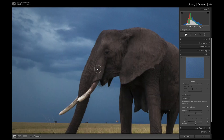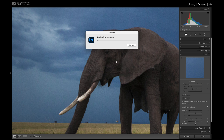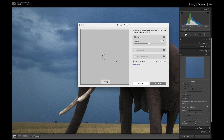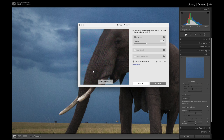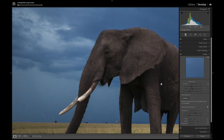I'm going to go into Denoise and use the AI Denoise. I'll probably use a setting of about 40% — it's not very noisy; it's ISO 800 but it is an old camera. I think 40% will be fine. I'll click Enhance and that will create a new DNG file.